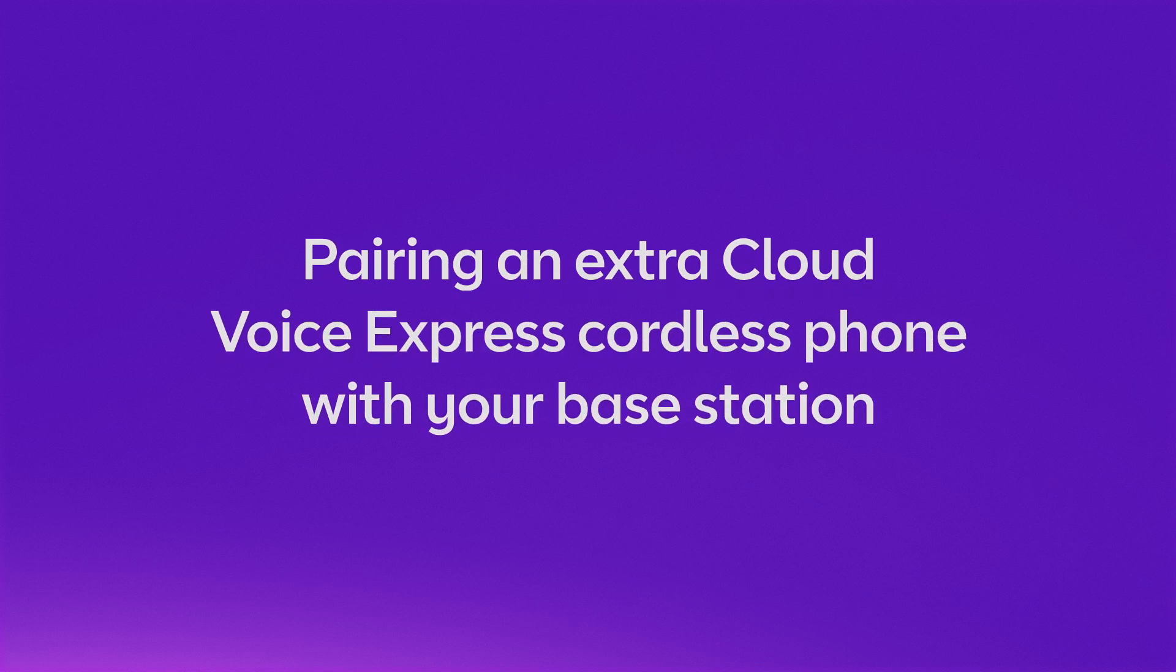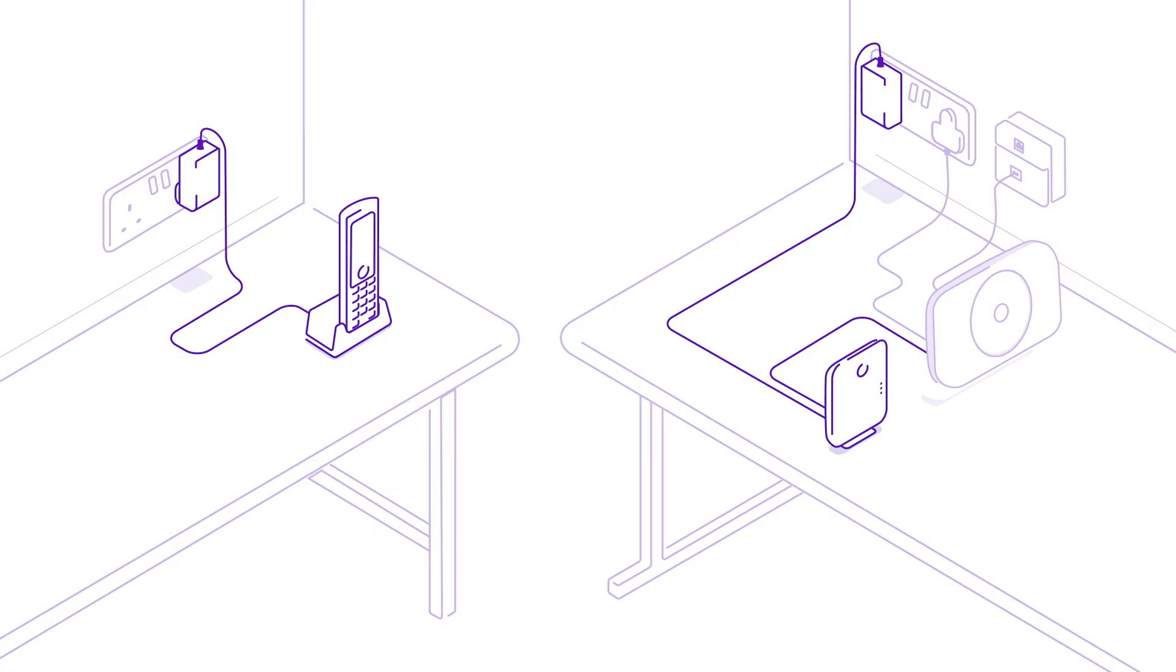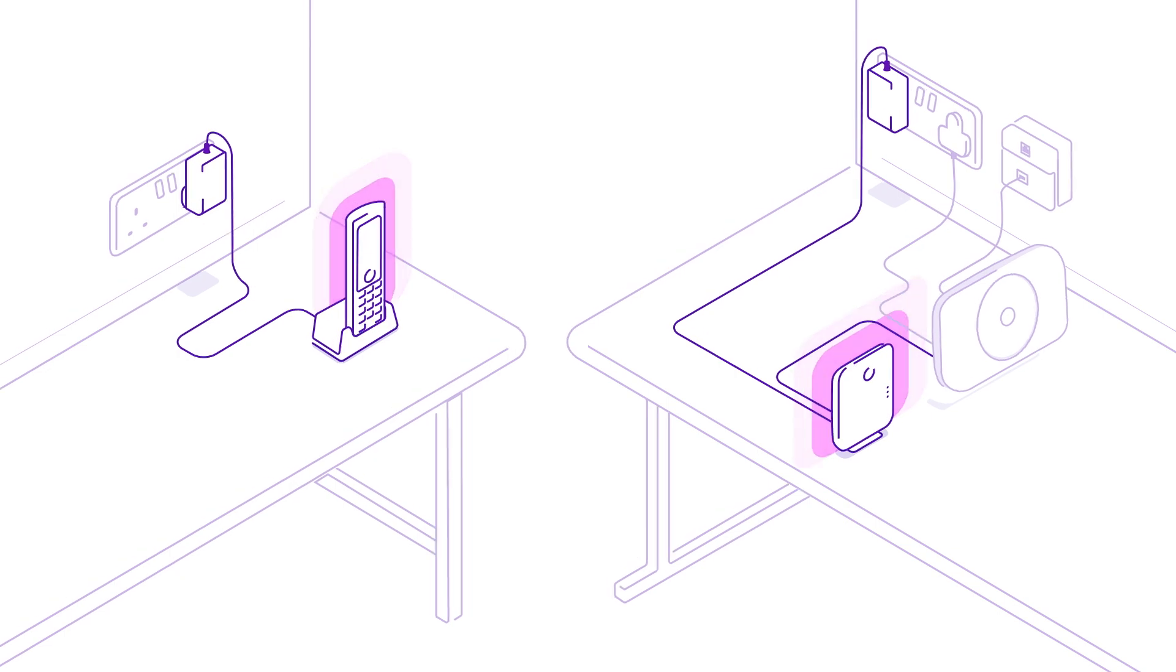Pairing an extra CloudVoice Express cordless phone with your base station. So, you've got your cordless phone and base station set up and working. Here's how to add another handset.